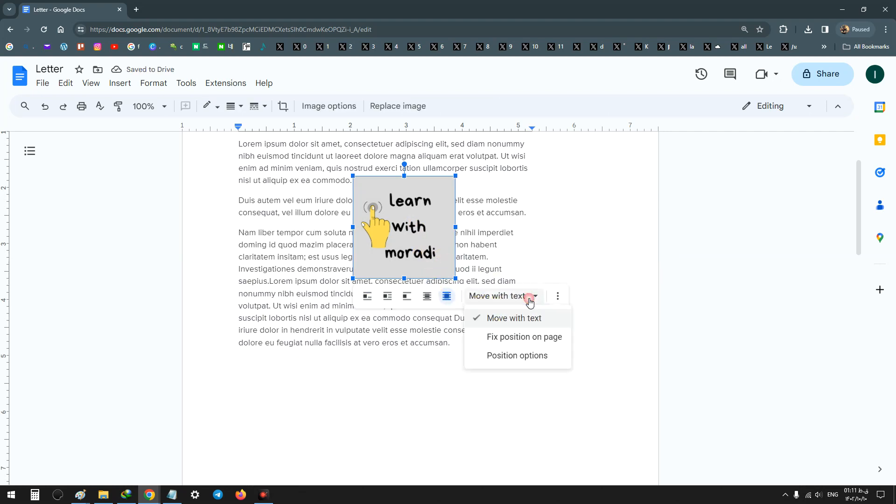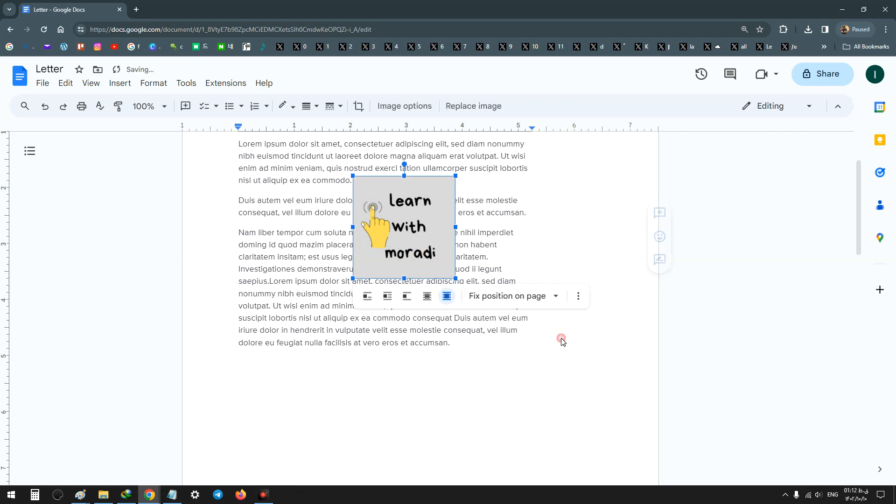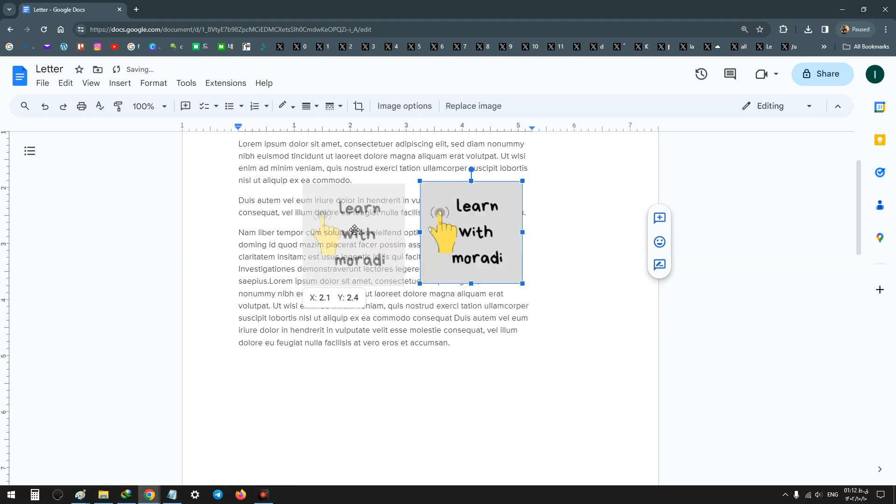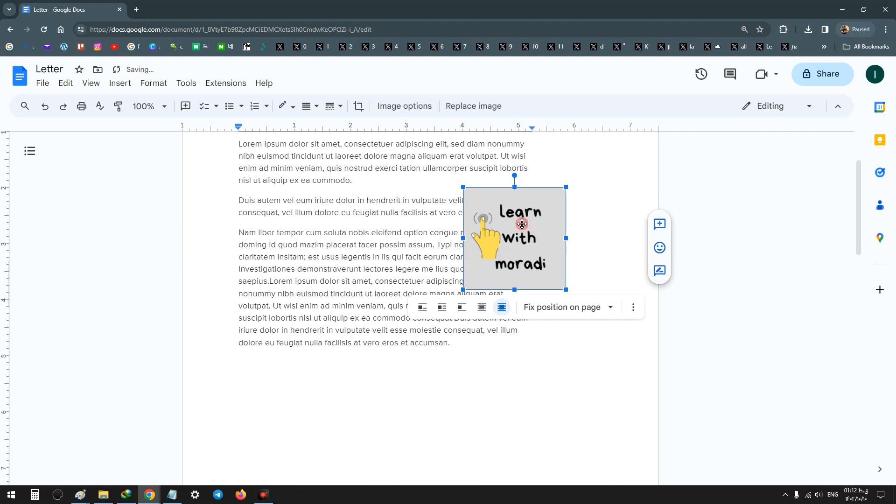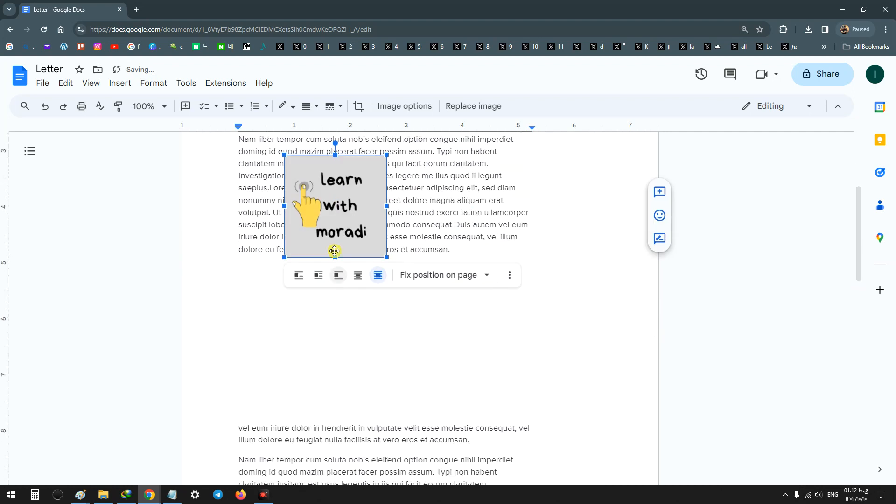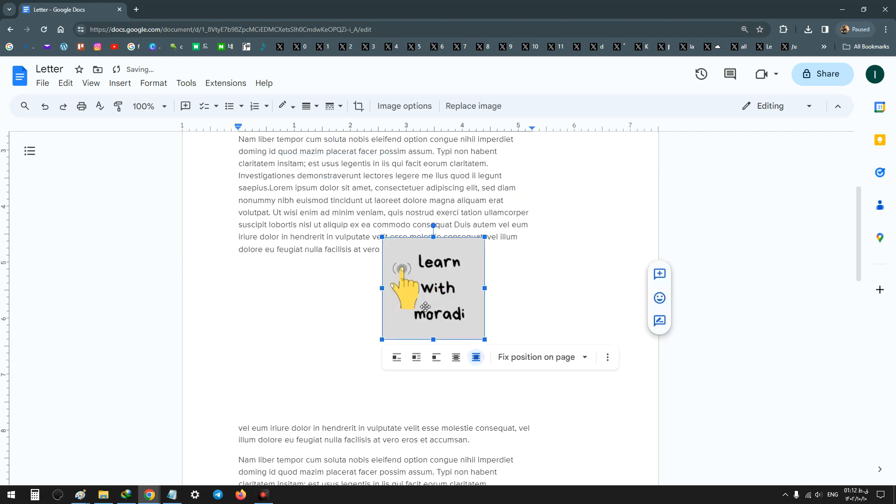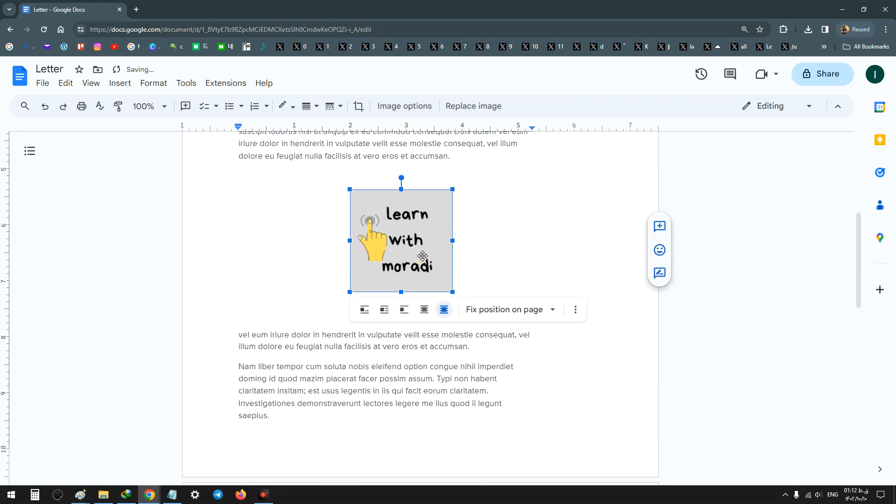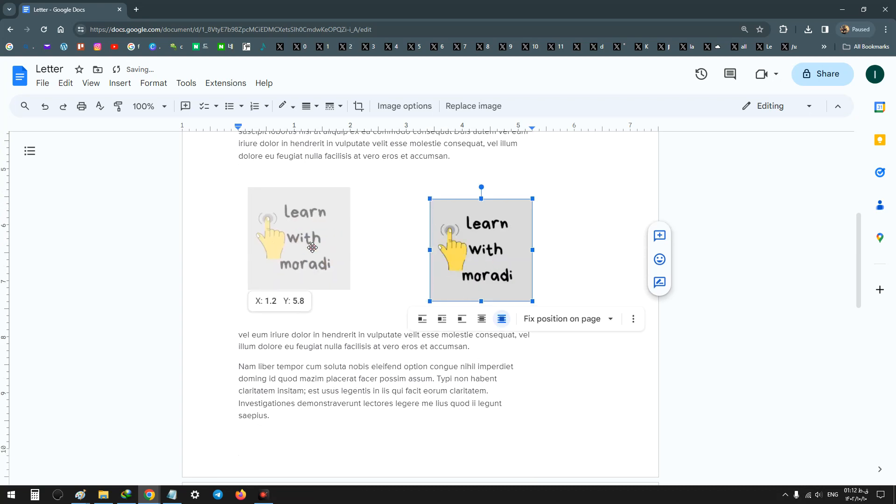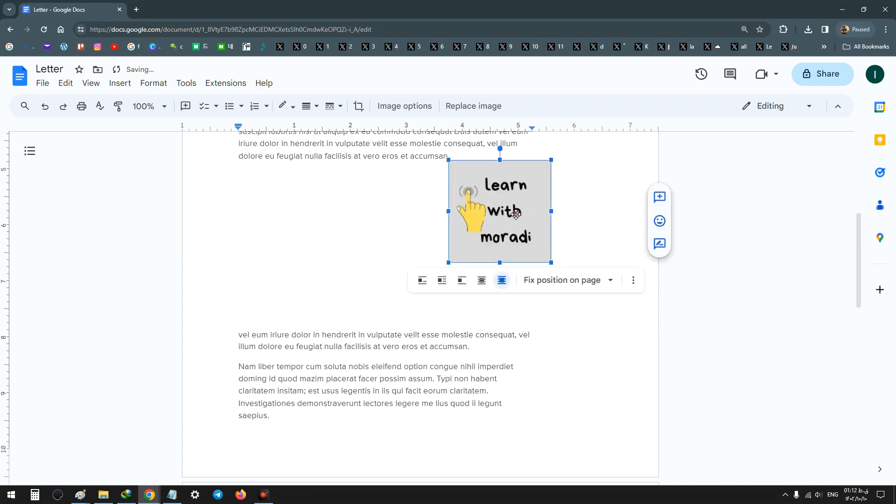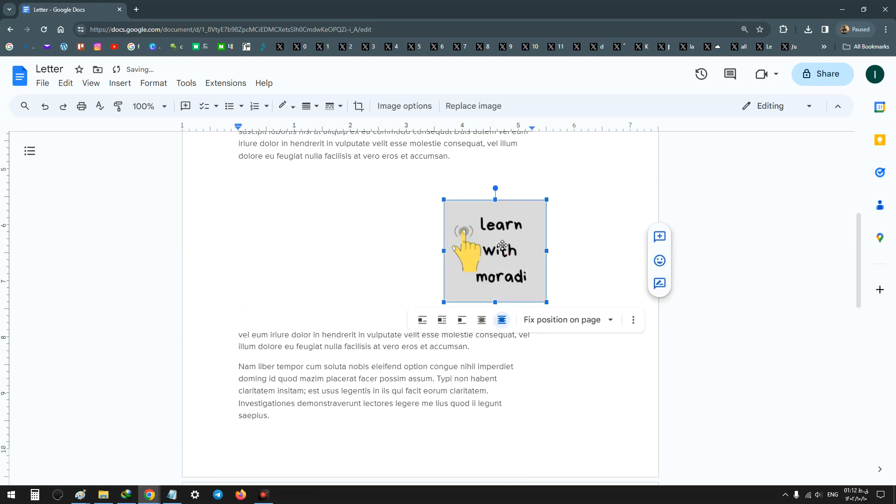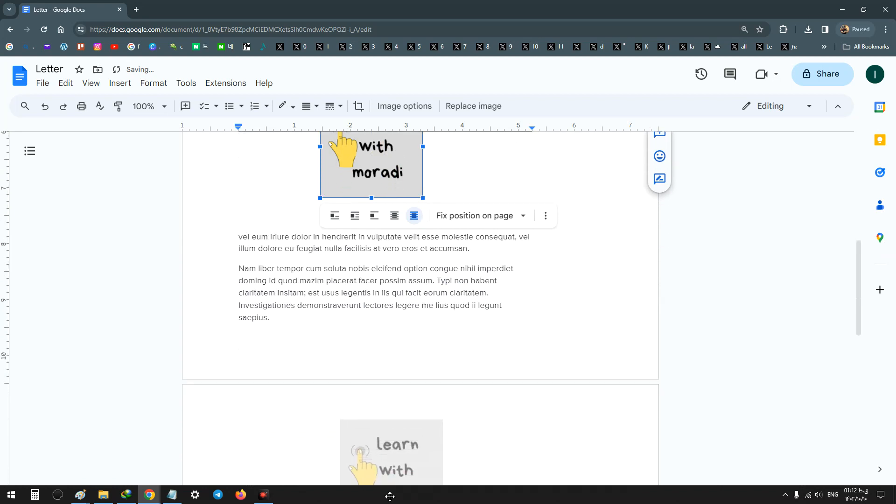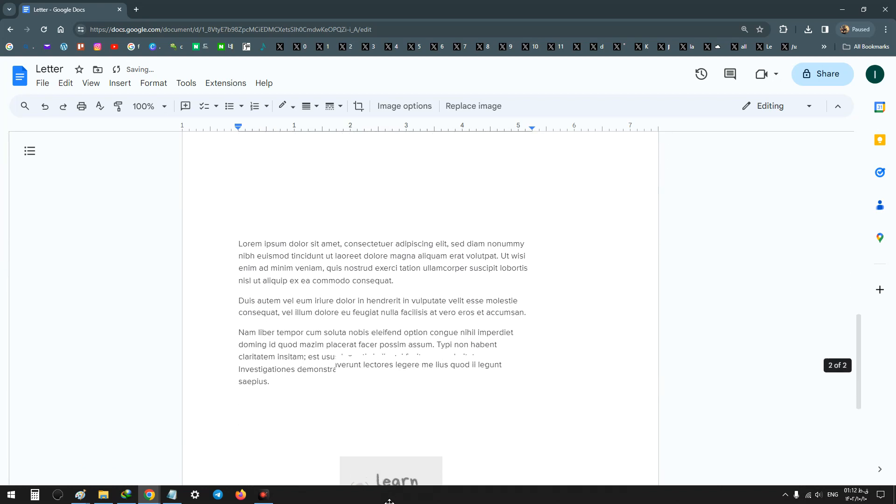Now change from 'move with text' to 'fix position on page'. After you choose this option, with your mouse you can easily move your image to any part you want, in any paragraph, left, right, top, bottom, and also to the end of your document.